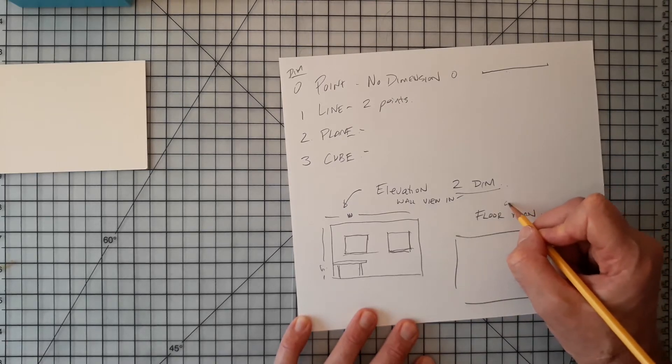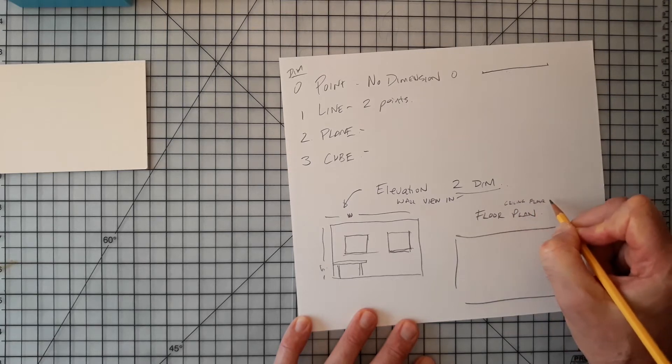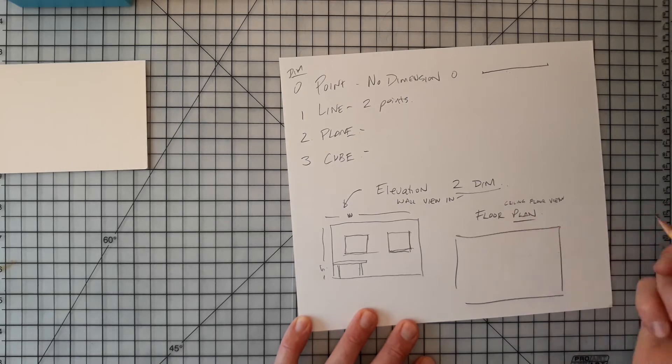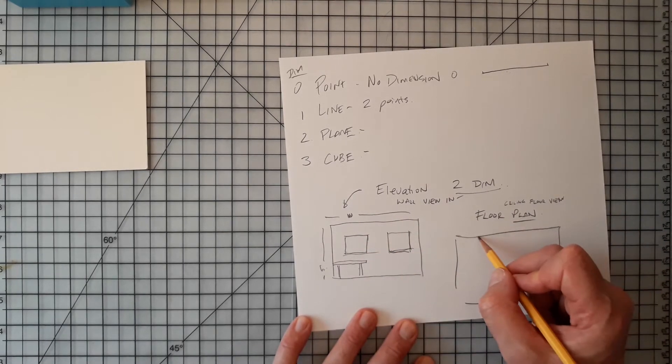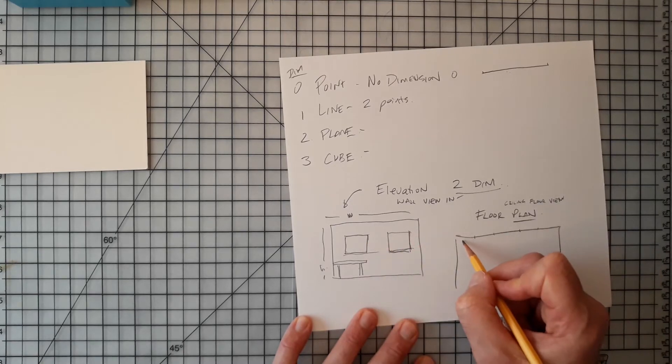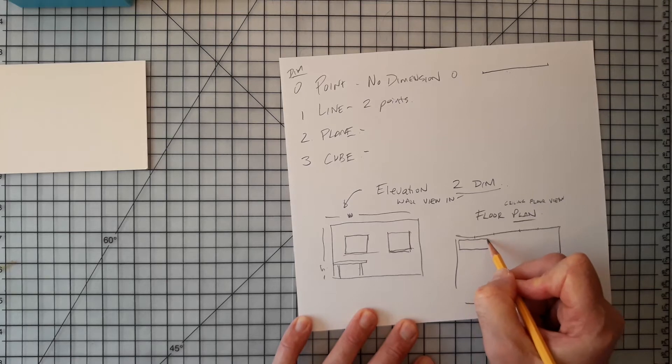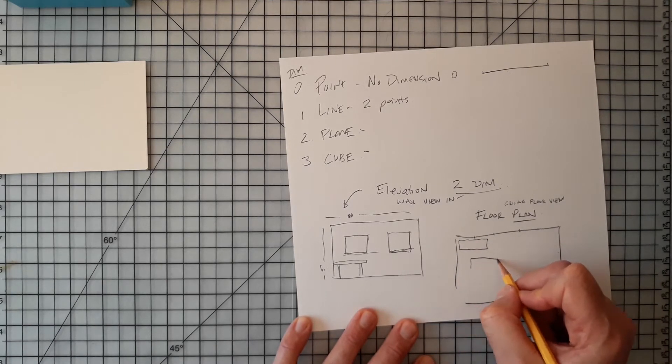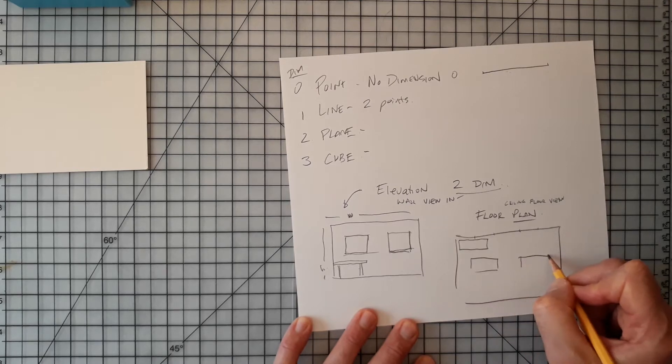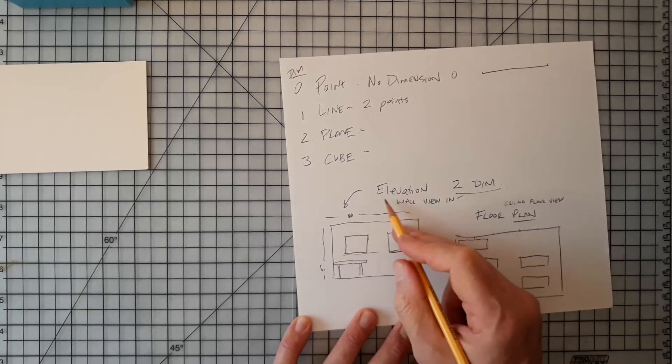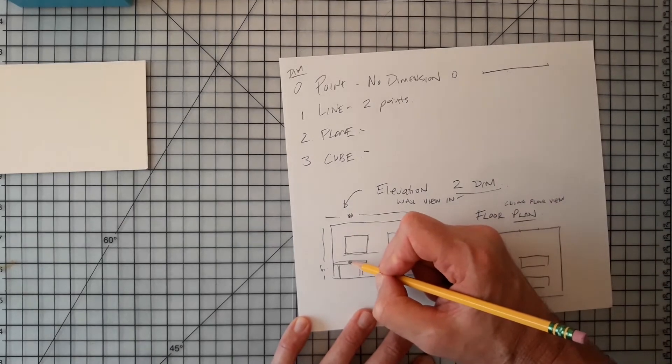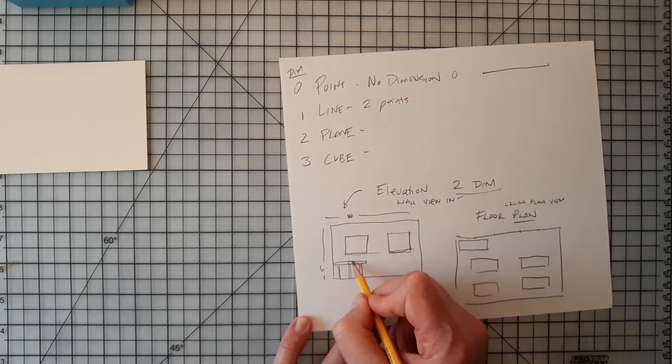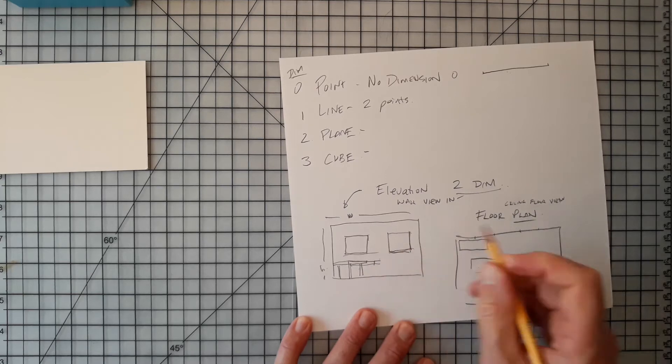So let's say this is a ceiling or a floor view. Sometimes people just call these plan views. So this same thing might have a window drawn in like this on that wall, and the desk would sit here. And we might have other desks in the room. Let's say we have a desk here and a desk here and a desk here and a desk here.